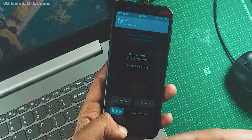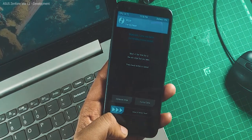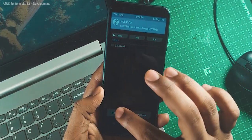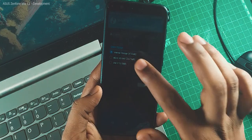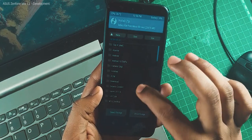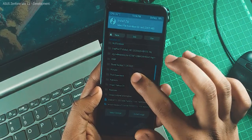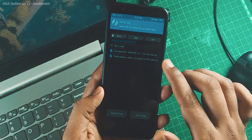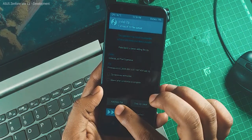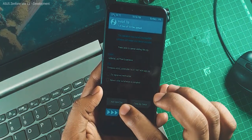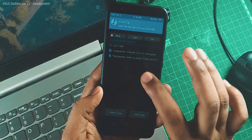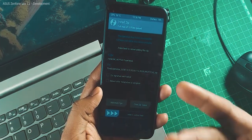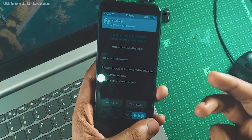Once you have formatted data and wiped those 5 partitions, go to Install and navigate to the partition where you have the firmware file. Select that file, then tap 'Add More Zip' and select Pixel Experience. Now you have two files queued in a row.